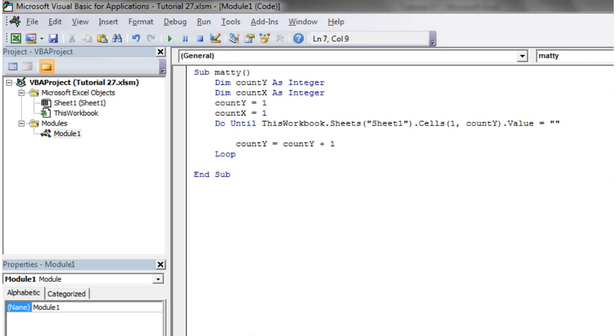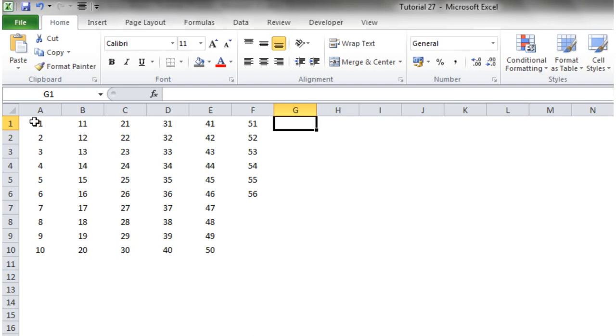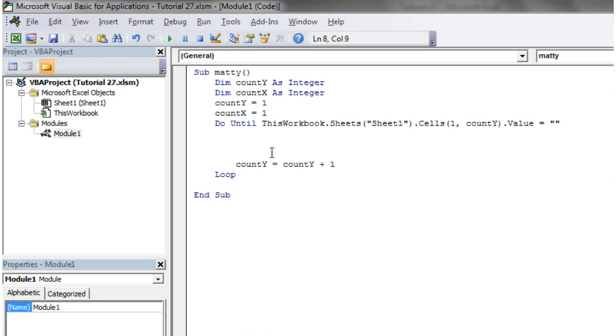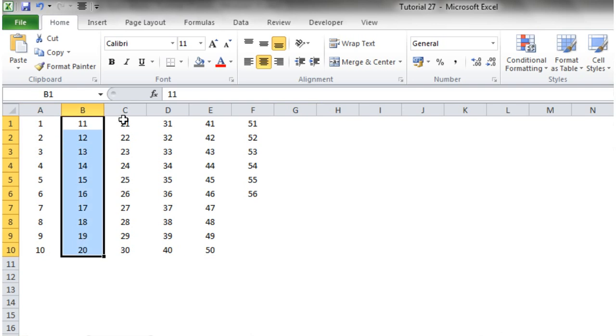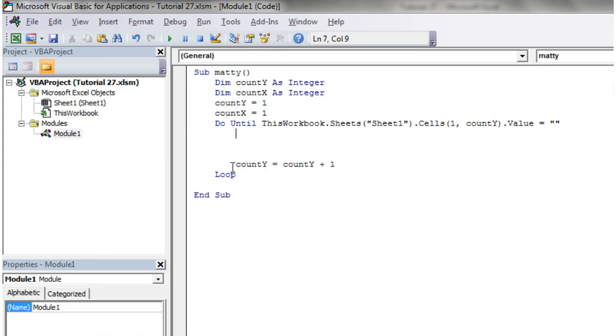And then that's going to loop through. So that's going to go through each of the columns until it gets to G1 and then it's going to stop. And within this we want to go down each of the columns while we've still got a number in there.